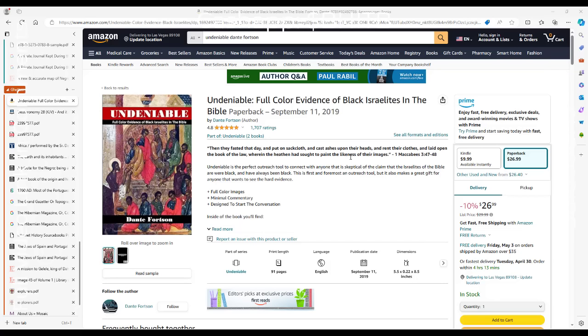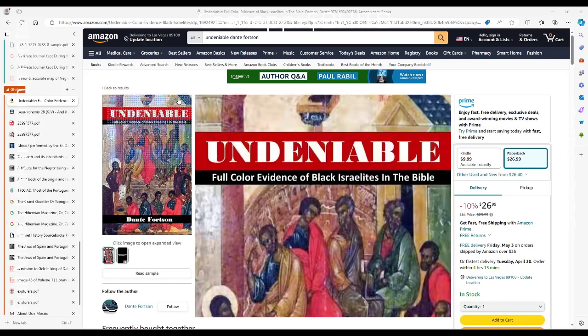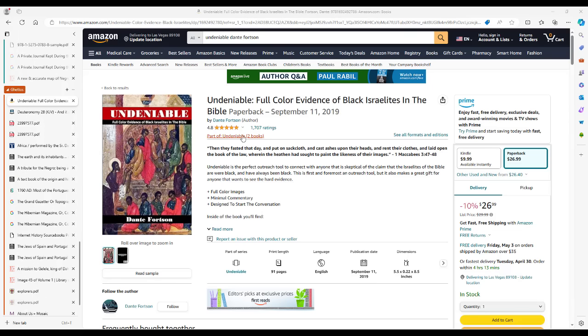Alright, so today's video is brought to you by Undeniable: Full-Color Evidence of Black Israelites in the Bible. If you're tired of arguing with people about the evidence, show them the images. Now you can grab this book on barnesandnoble.com and amazon.com. There is a link pinned to the comments section along with all the links to the sources. Make sure you click the link in the comments section so you make sure you get the right book.